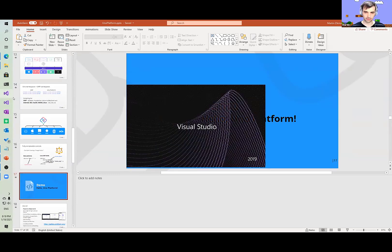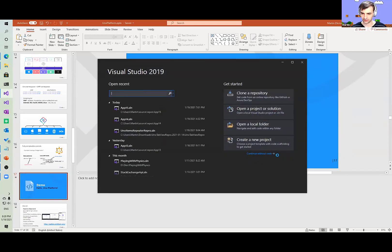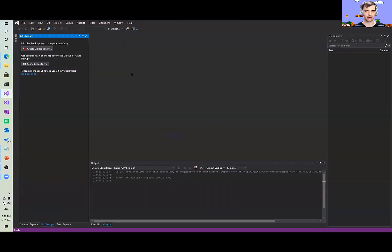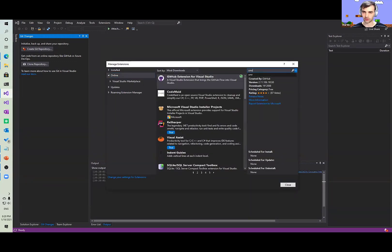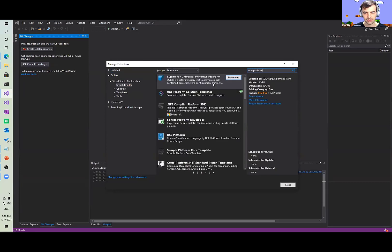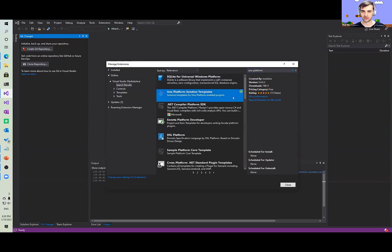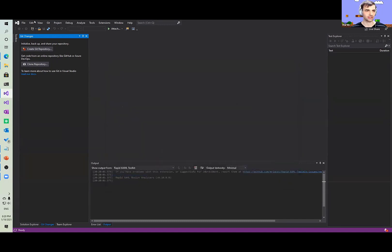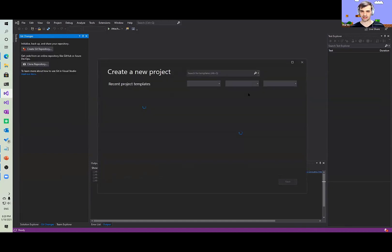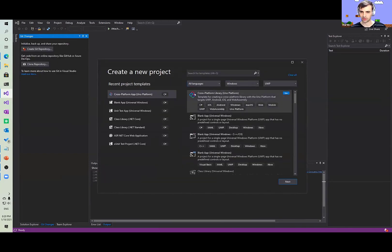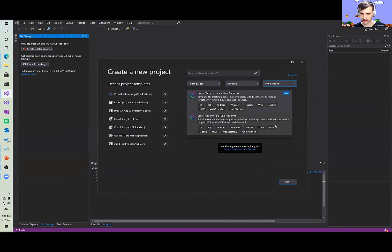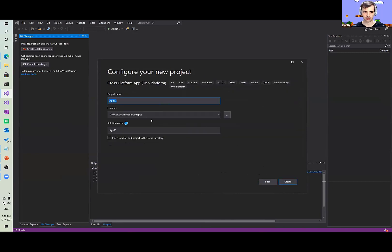Opening Visual Studio. The first thing is how to install Uno Platform — it's not available out of the box. In the Extensions panel, go to Manage Extensions and search for Uno Platform. You can install this extension just like a normal Visual Studio extension. Then in File > New Project, you can find Uno Platform cross-platform app. This is the default template that generates a new project.